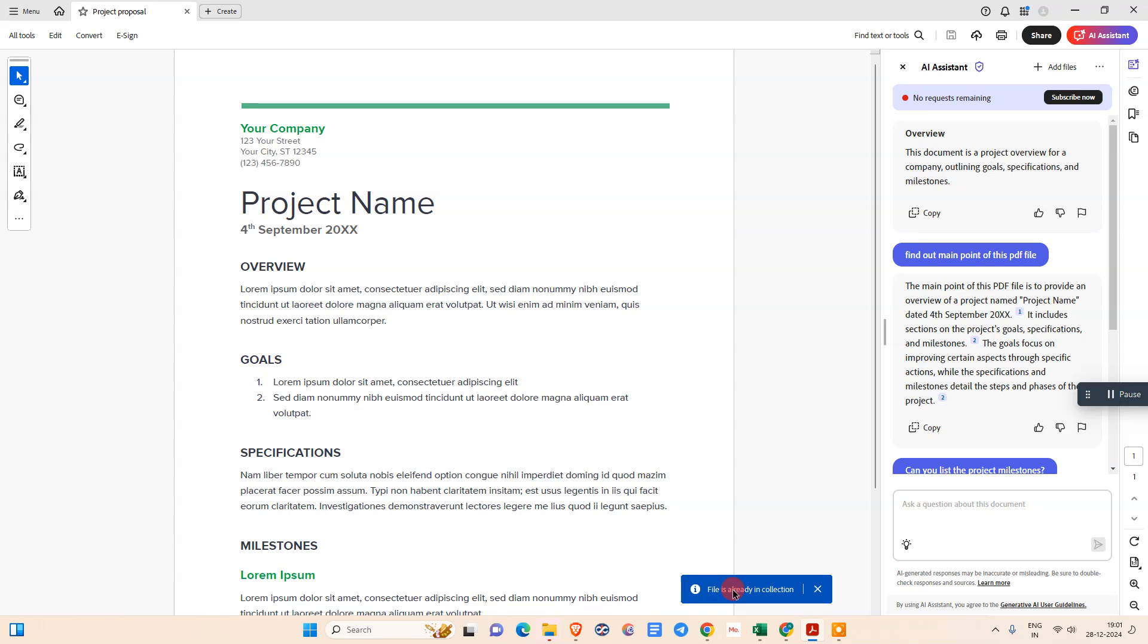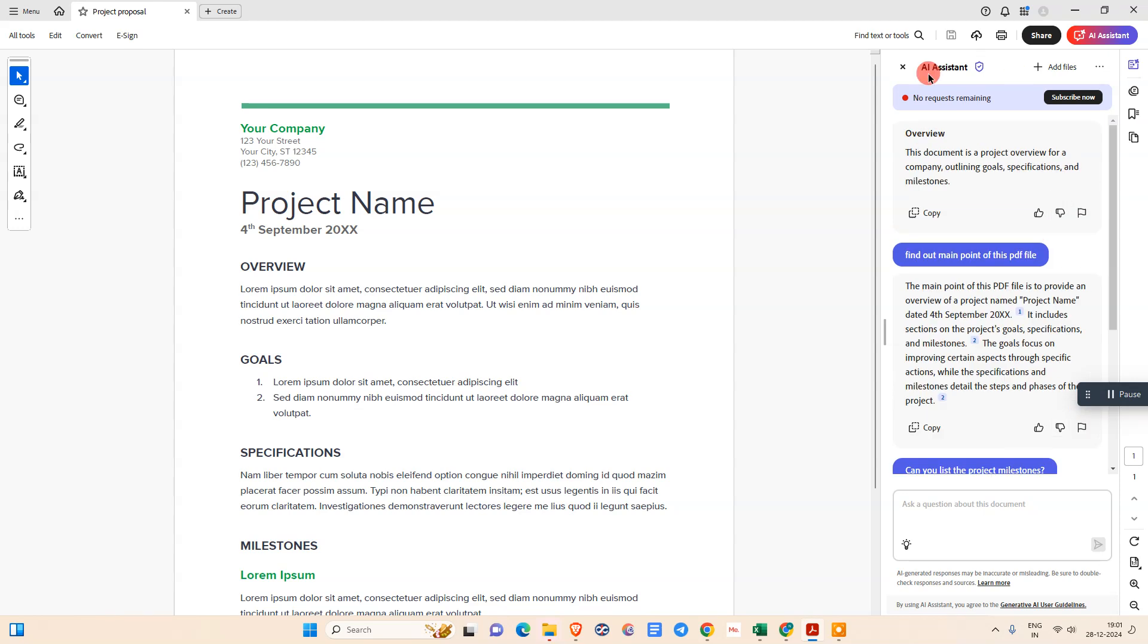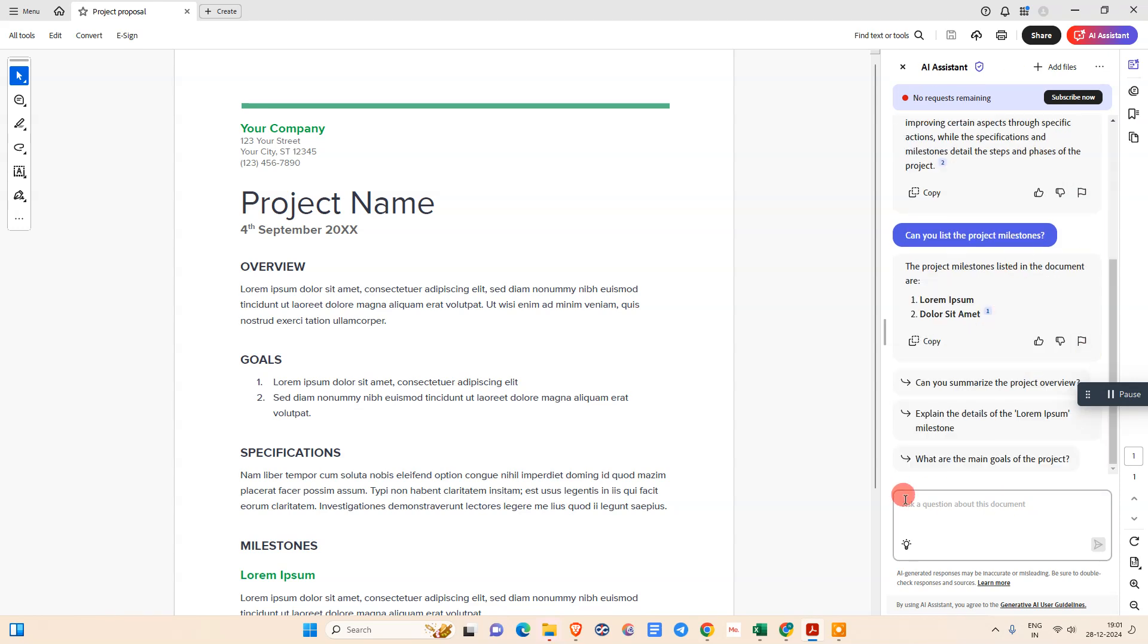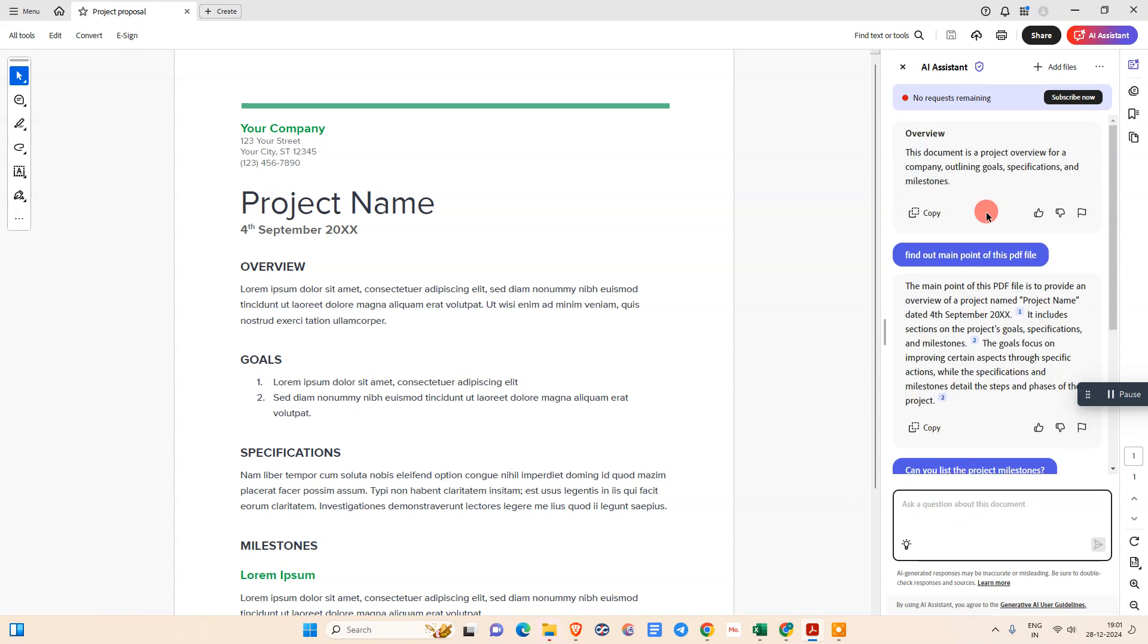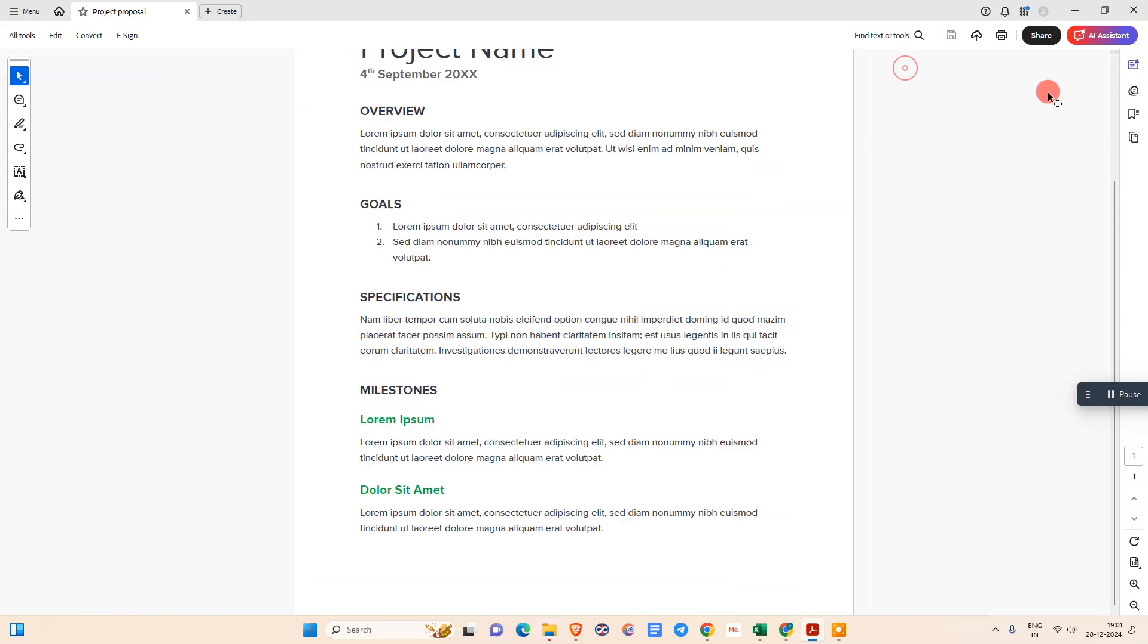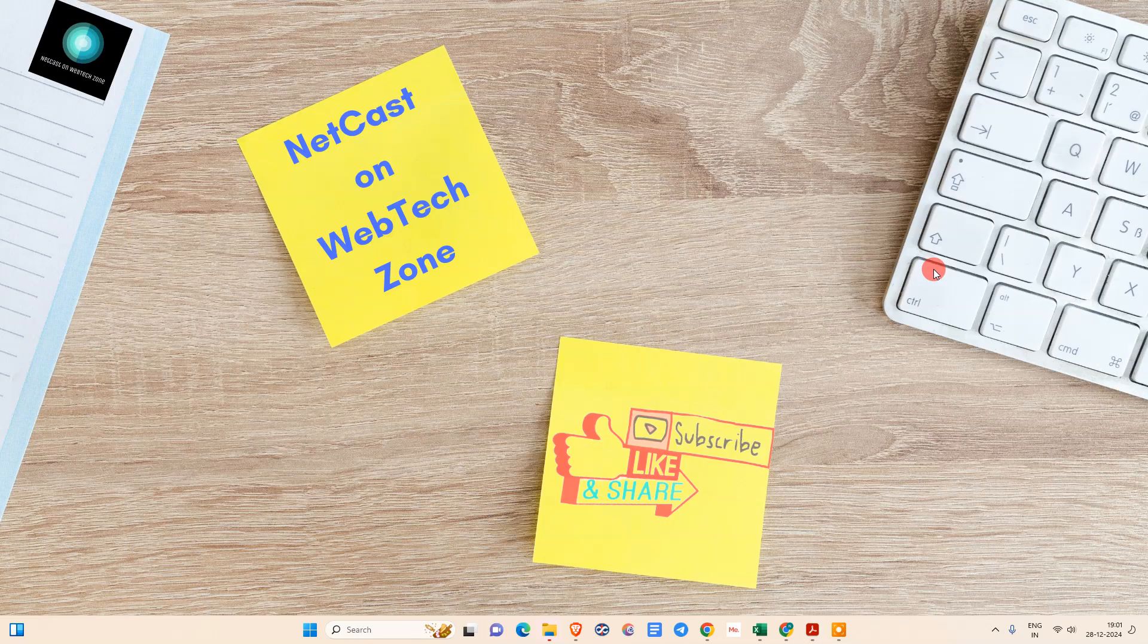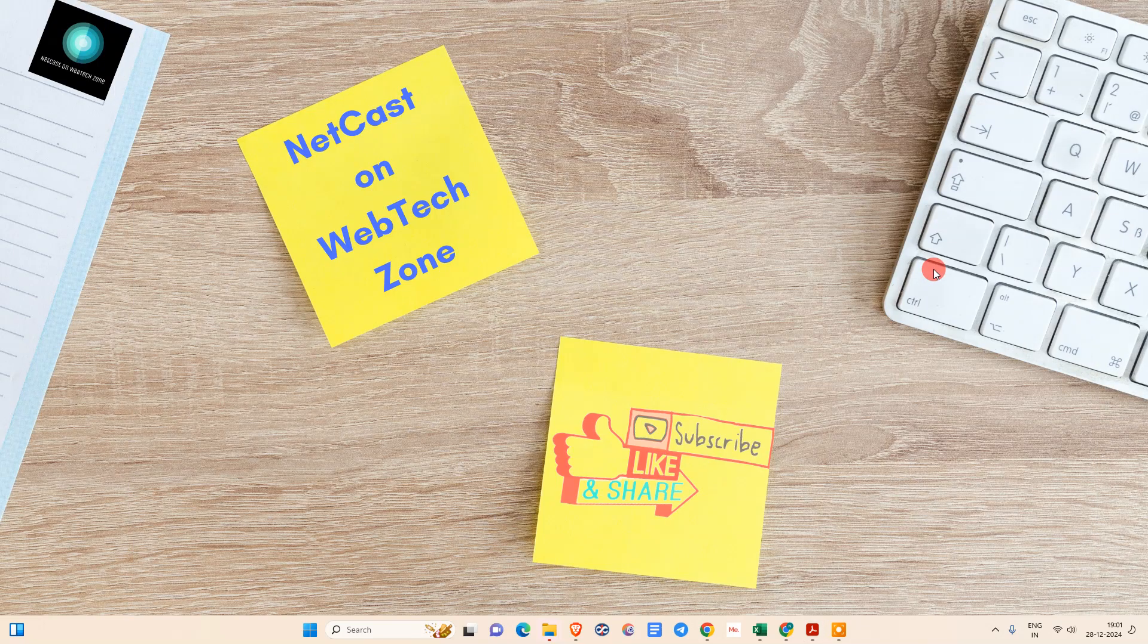That is the AI assistant feature of Adobe Acrobat. You can use it as per your requirement. This is a chat box where you can ask questions after you process your PDF file. Then you can simply summarize all your PDF file details or ask any question as I showed you. I hope you like this video. Please subscribe. Thank you for watching.